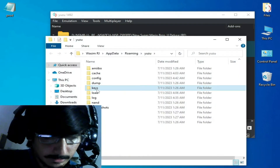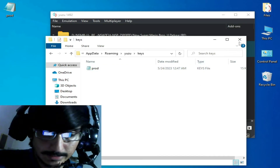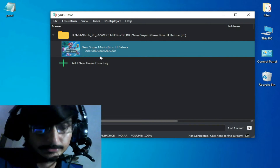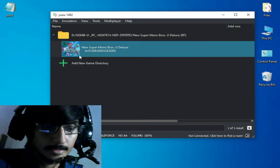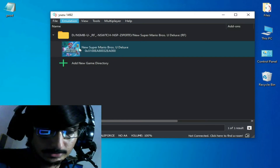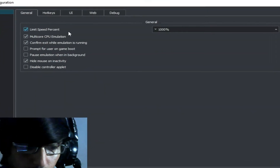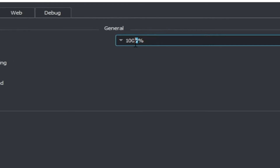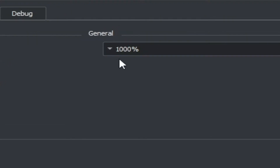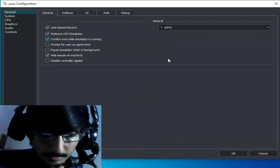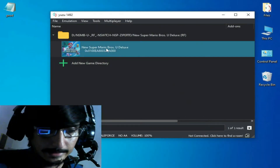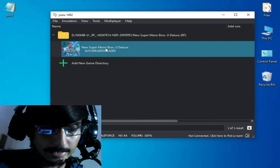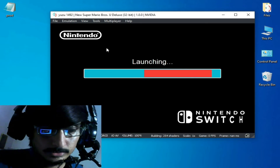I go to File and open the keys folder — my keys are up to date. The first solution: if you want to fix this issue for any game, go to Emulation > Configuration and make sure you check 'Limit Speed Percent' under General settings. I'm using 100% here, so keep it set to 100 and click OK.